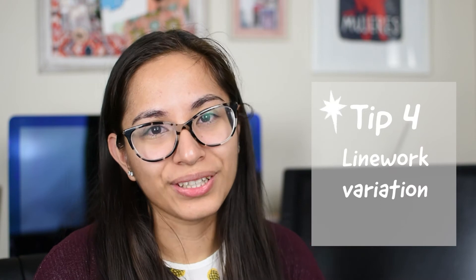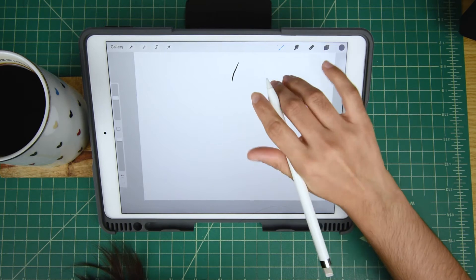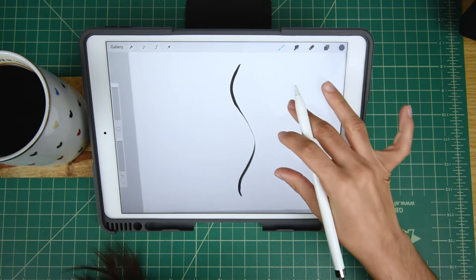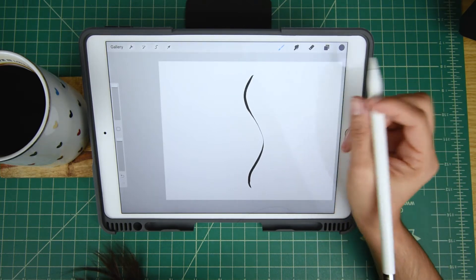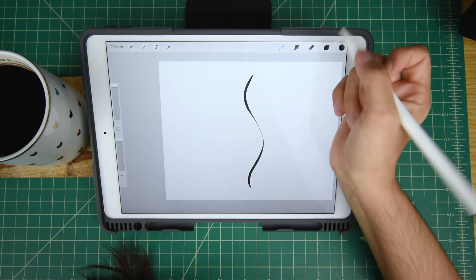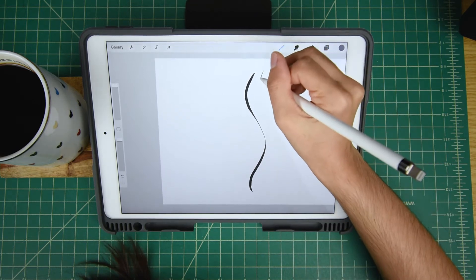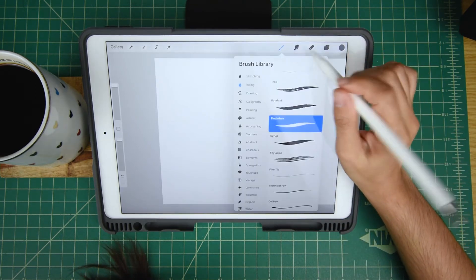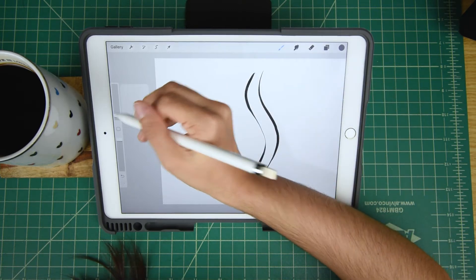Tip number four: line work variation. I rely heavily on my Apple Pencil's pressure sensitivity and I love to vary my line work. By varying line work, I mean changing the line to be thick to thin as you're drawing. When I apply more pressure to my tablet, the thicker and bolder the line will be; the less pressure I use, the thinner and more delicate the line will appear. Generally, thicker lines mean there's depth, tension, and weight — something that's pulling and grasping on the object you're drawing.